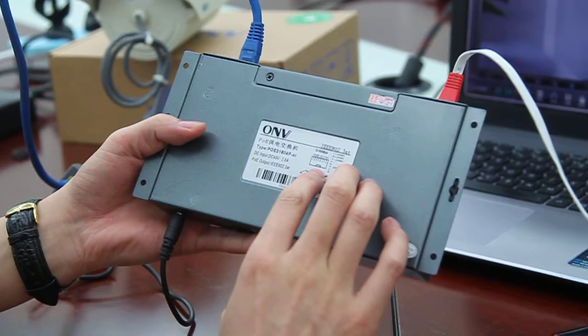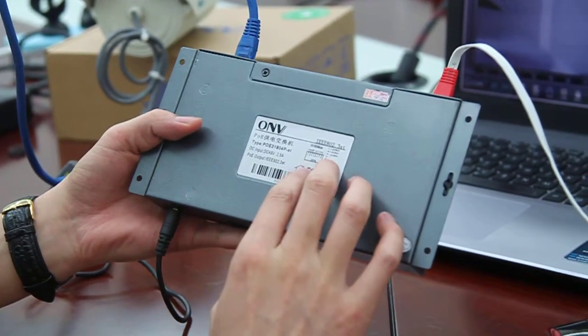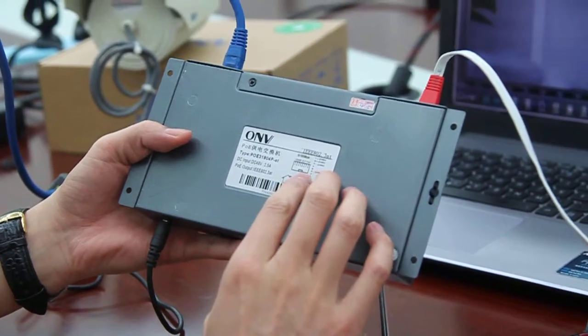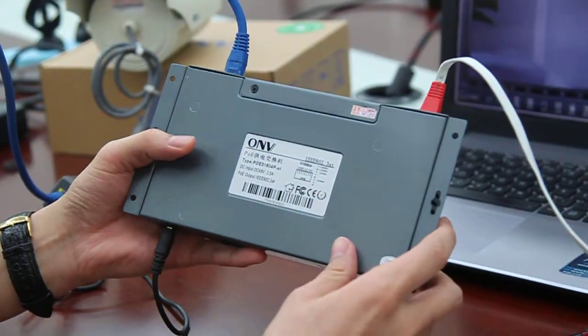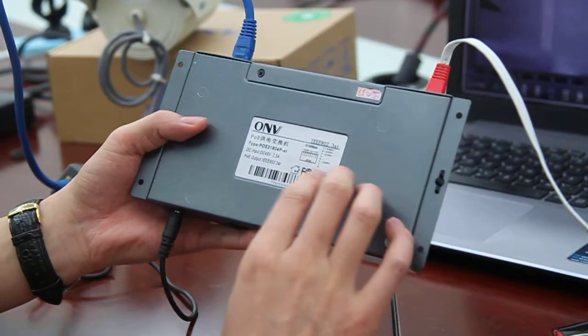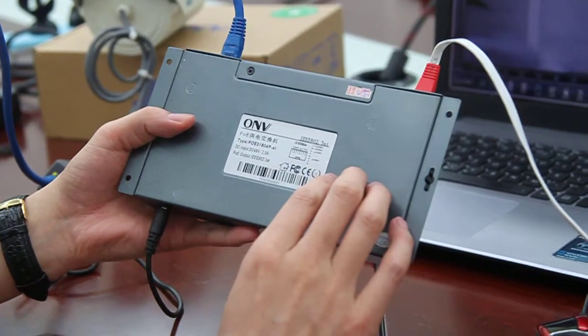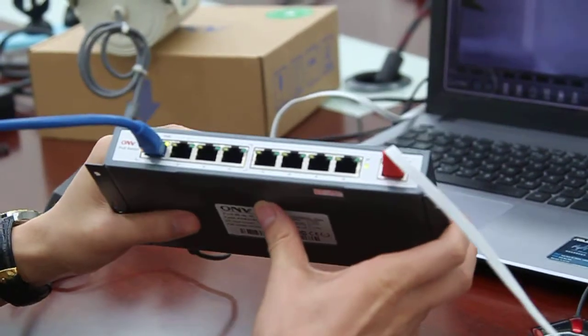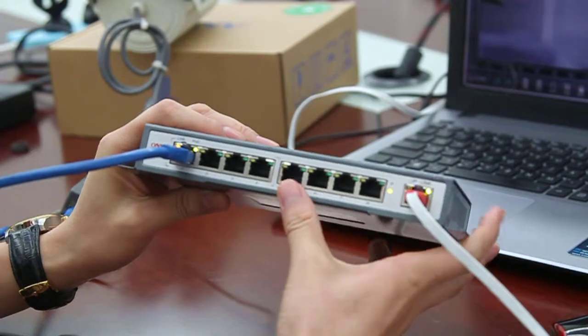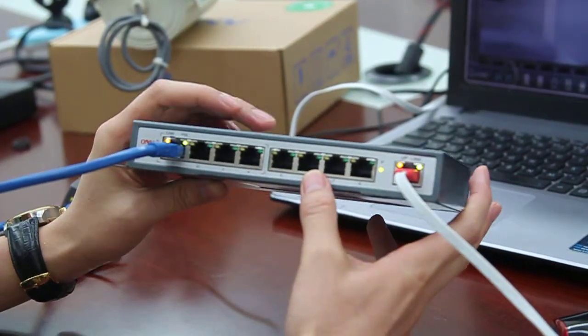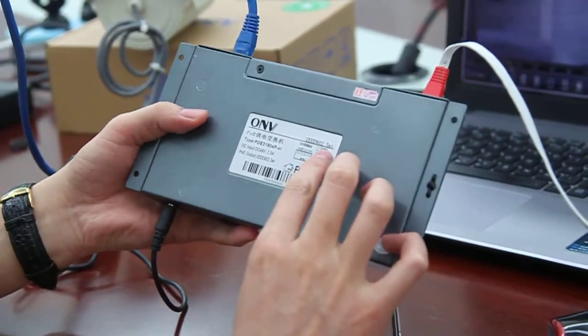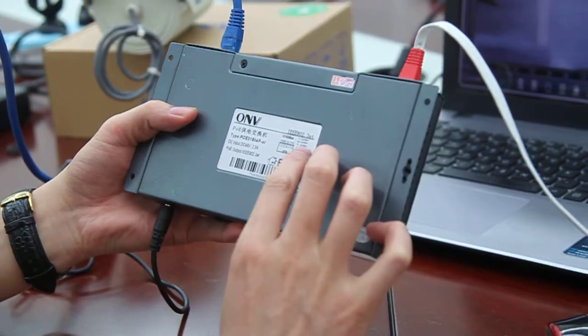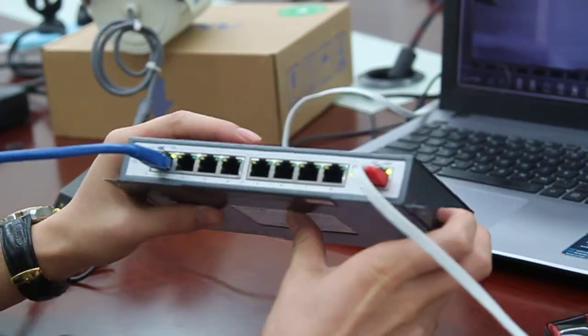The POE pin assignment - as we all know there are two kinds: end span and re-span. The default for this POE switch is end span. It delivers power on pins 1, 2, 3, and 6.